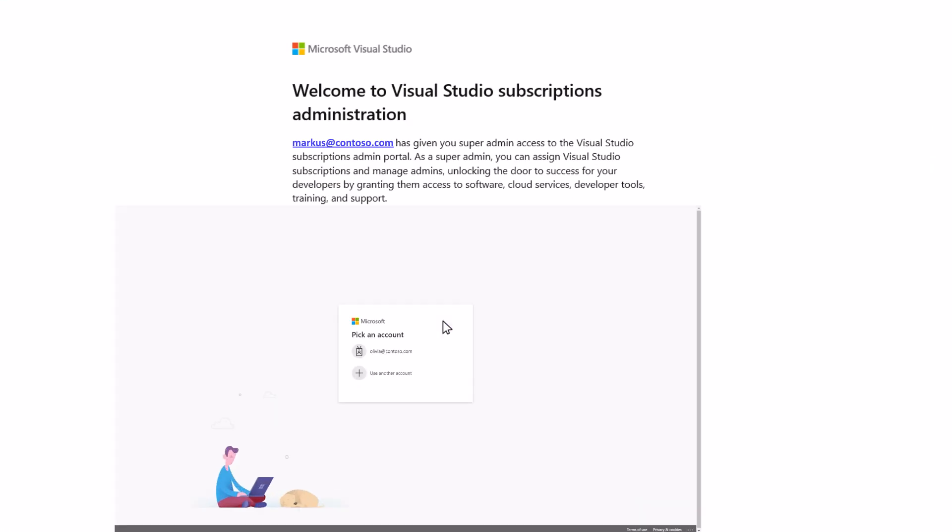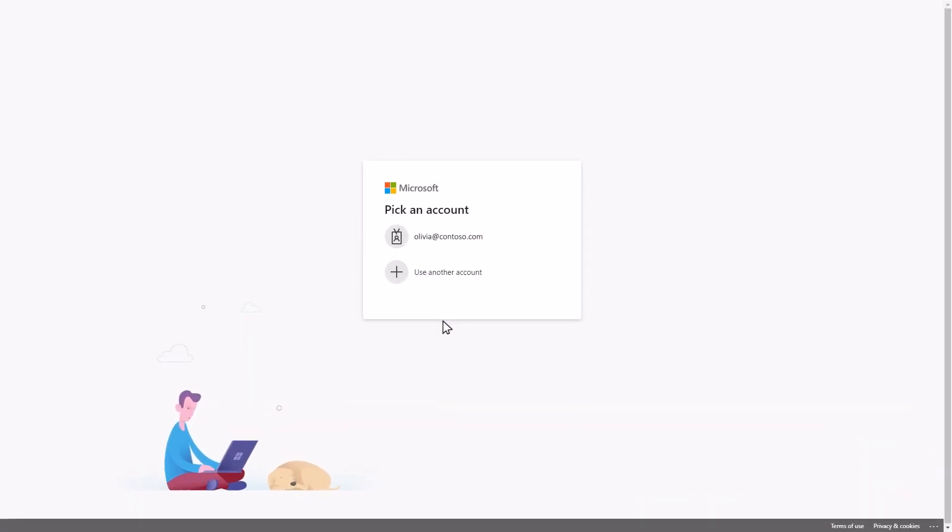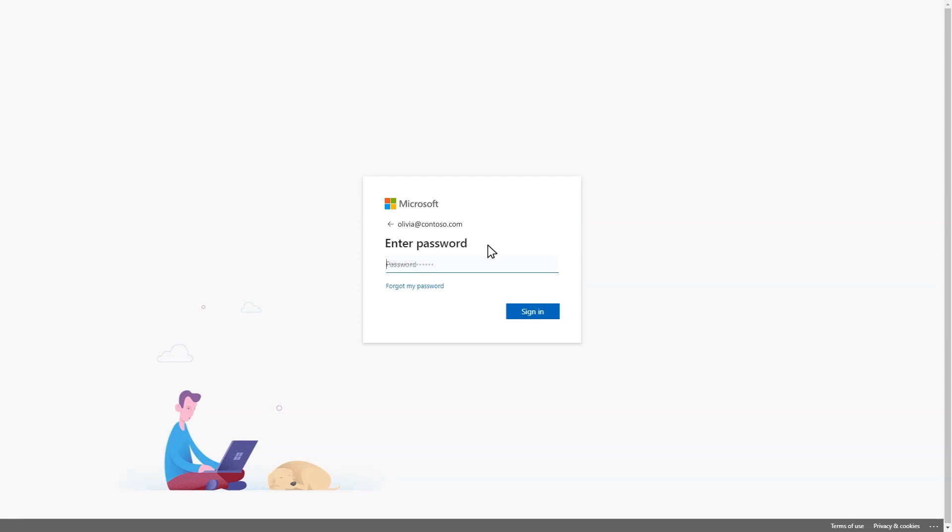Click the link in the email to launch the portal at manage.visualstudio.com. Be sure to sign in using the email address indicated in the email you received. This may be different than the address it was sent to.